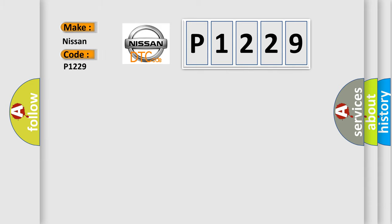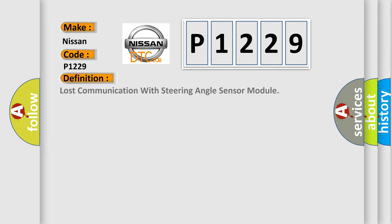Nissan car manufacturers. The basic definition is: Lost communication with steering angle sensor module.